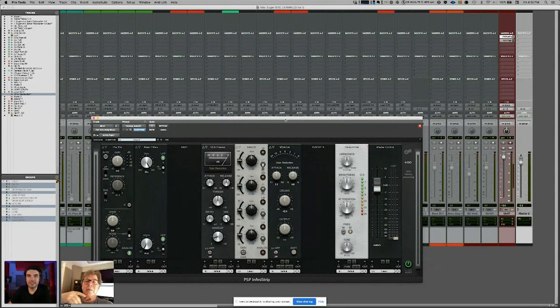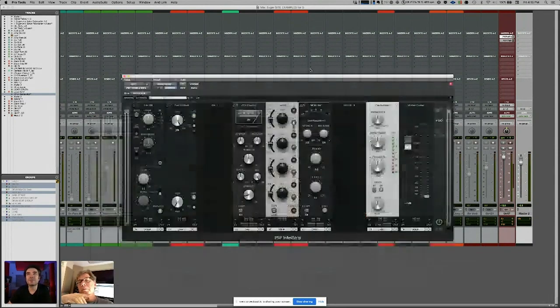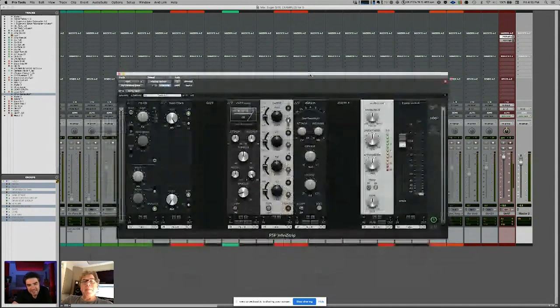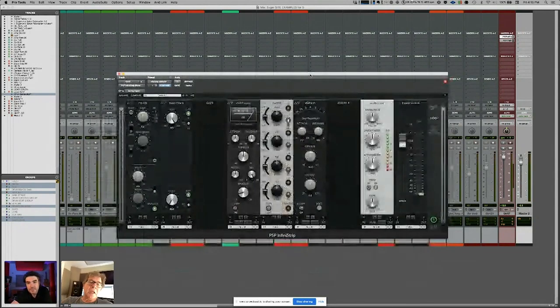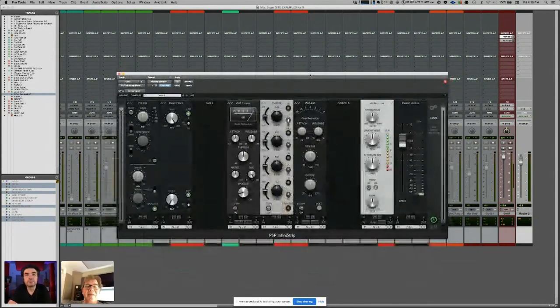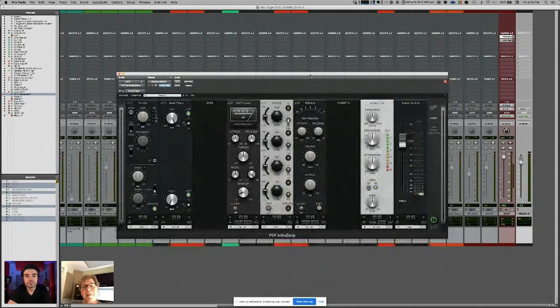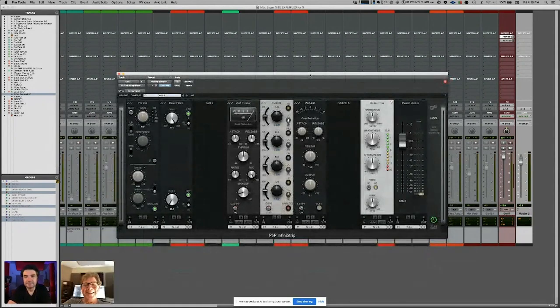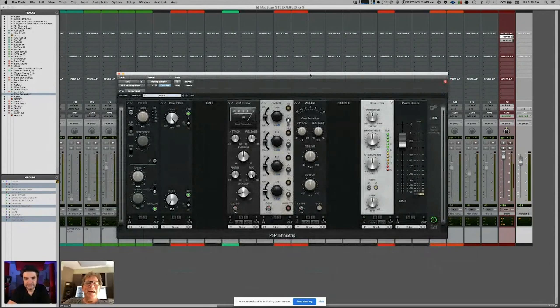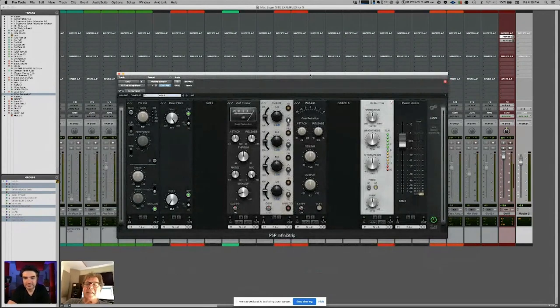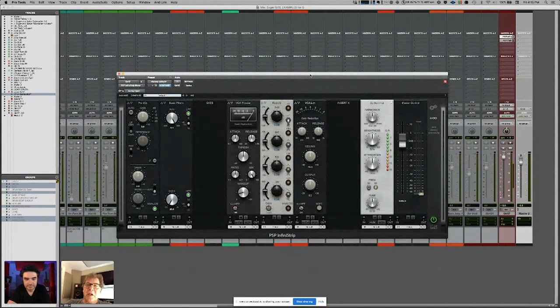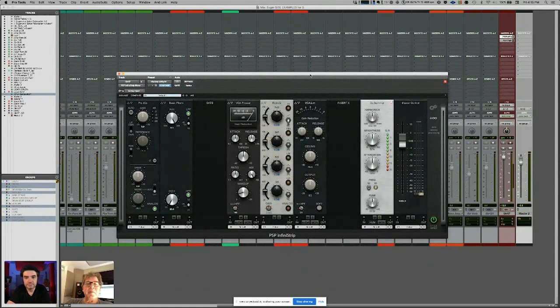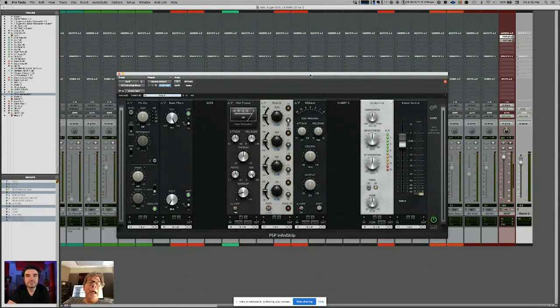There's so many great plugins from these smaller companies. The Waves has some amazing stuff, all these new Apogee plugins are great, but it's great to support these smaller companies. Good Hertz, that Wolf compressor, it's awesome, man.